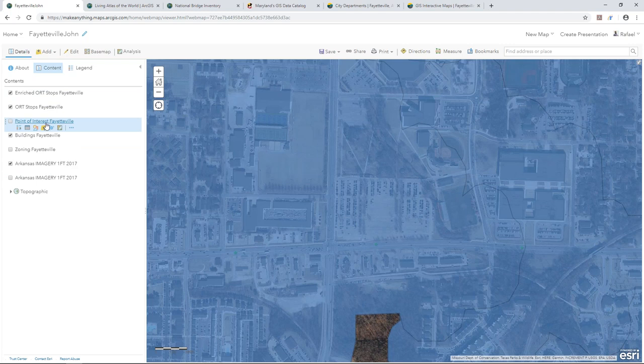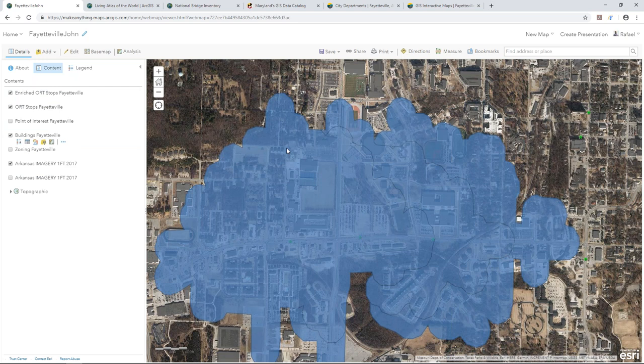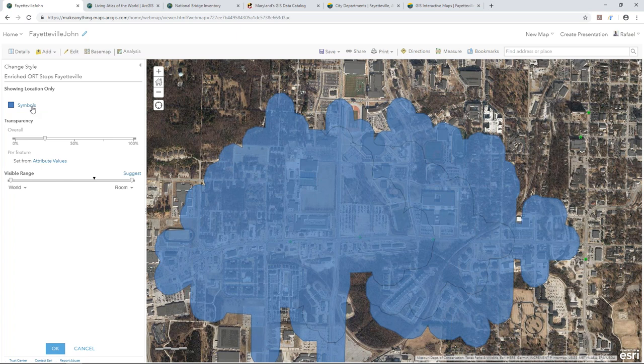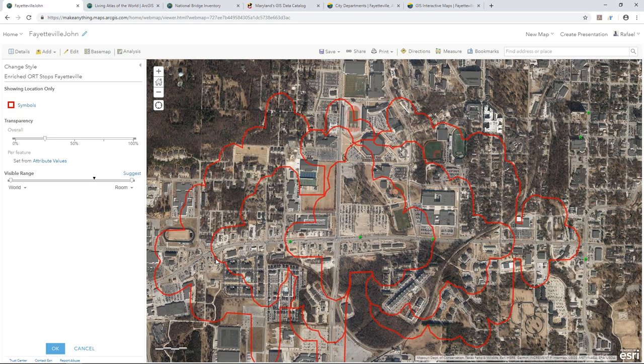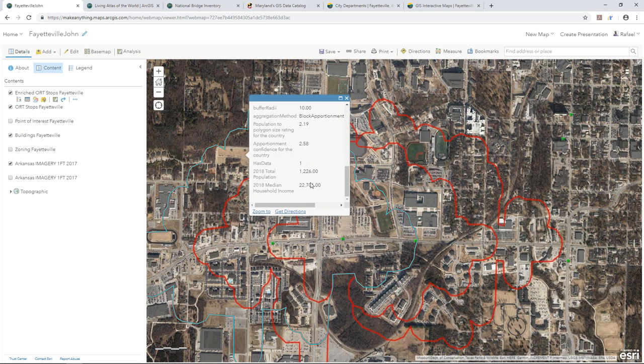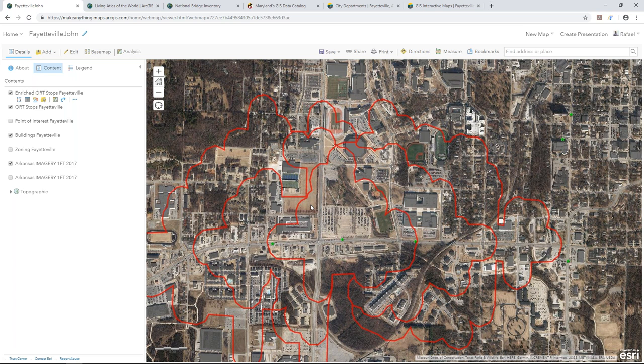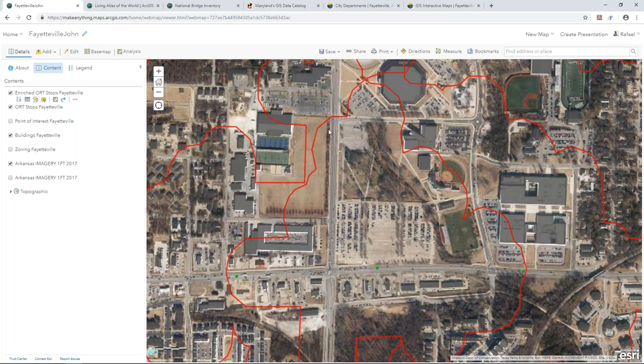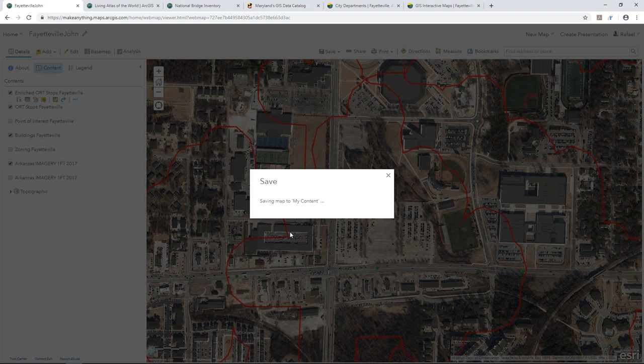Now we have a 10-minute walk time polygon from each one of these sites. I'll change the symbol to be transparent in the middle with a red outline at four-point weight so we can see overlap better. When I click on one of these polygons, I can see the total population and median household income. I can see that this empty parcel here has overlap between all three different polygons — so now I can save this map and kick it back over to John to show how you can access this content within InfraWorks.